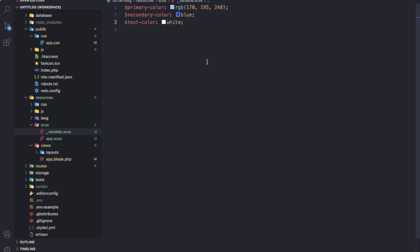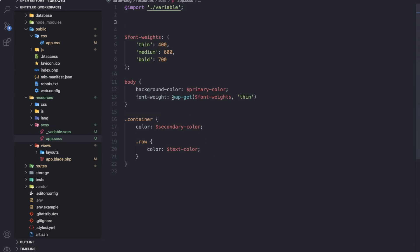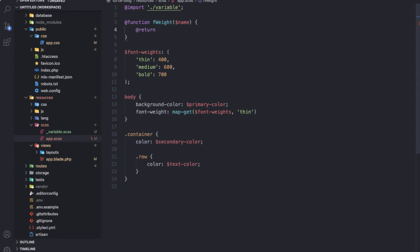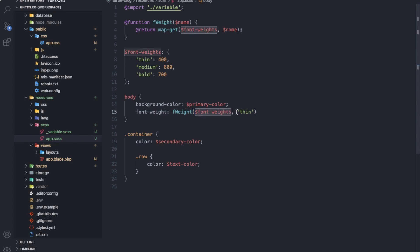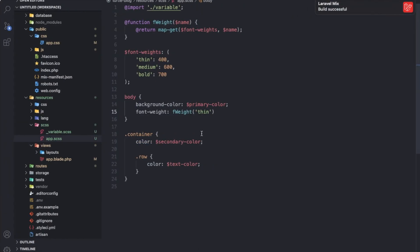Let's talk about functions. Sass functions are pretty similar to JavaScript functions. We will convert this map-get into a function by passing the name parameter and returning the map-get with font-weights. As you can see the same thing is happening. This is the function in Sass.